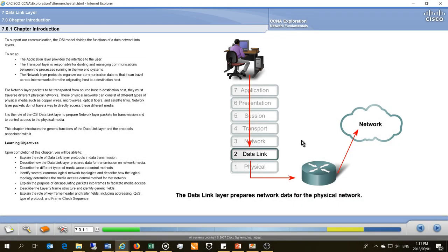In this video I'm going to be discussing the data link layer, which is Layer 2 in the OSI model. The data link layer prepares network data for the physical network — its role is to get the data ready to be put onto a medium. There are many different types of protocols we use to send and receive data, such as satellite, fiber optic, Wi-Fi, 3G/4G, and Ethernet.